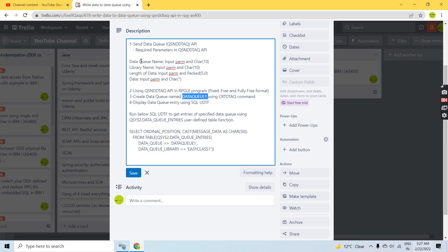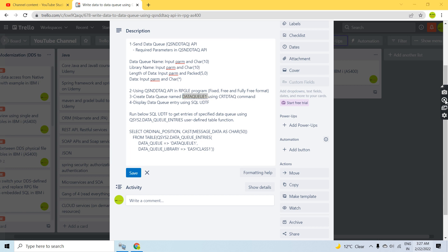That's all in this video. You got the demo of how to use QSNDDTAQ API to write data to a data queue, and how to write the code in fixed format, free format, and fully free format RPG. Thank you and have a nice time.